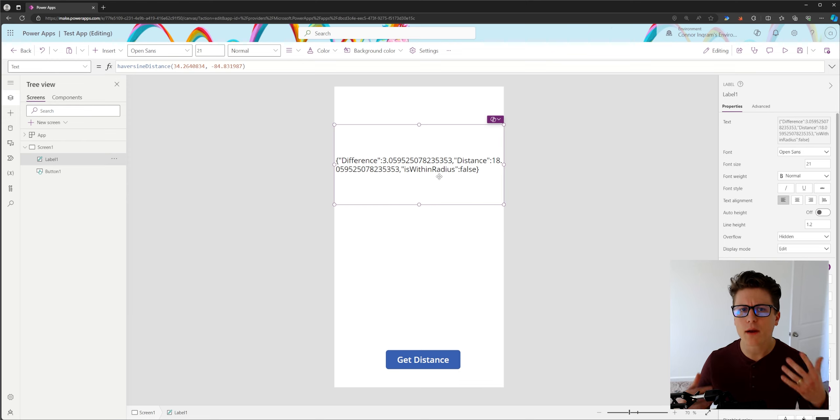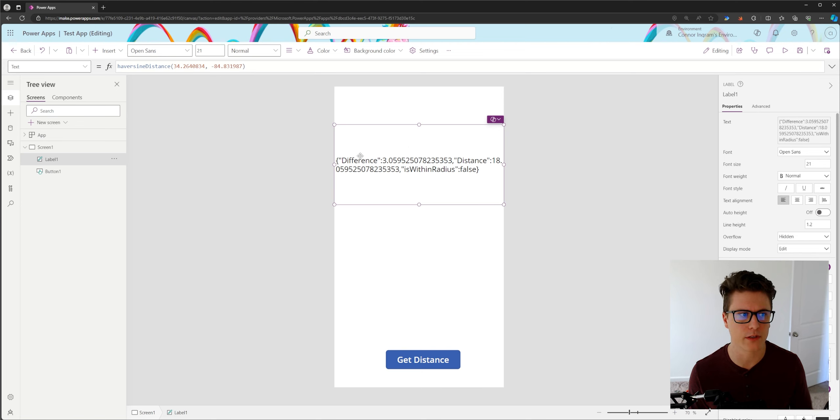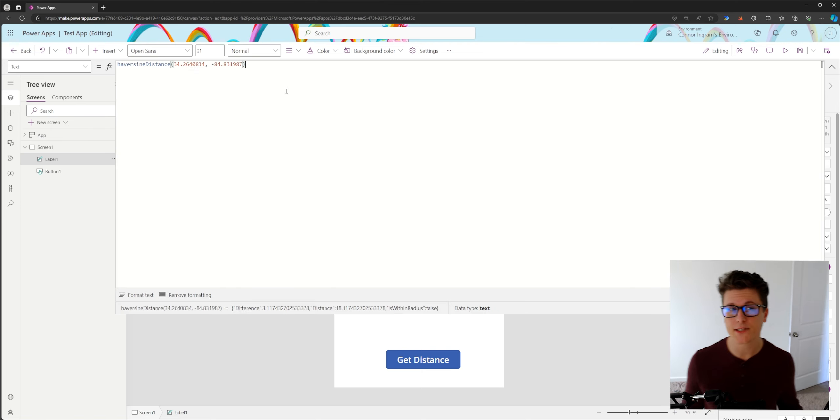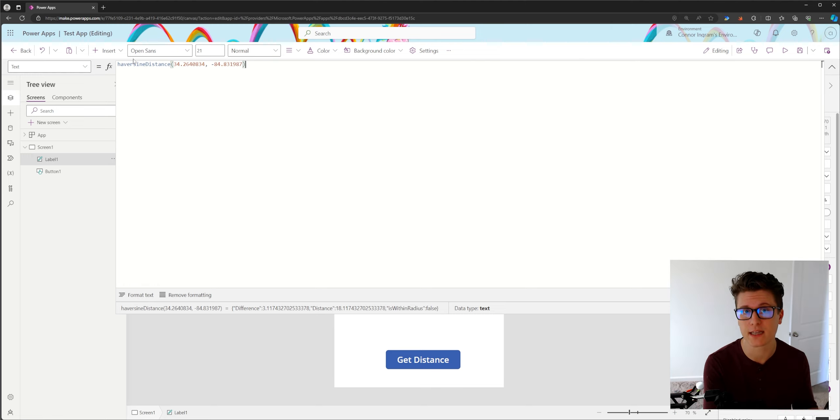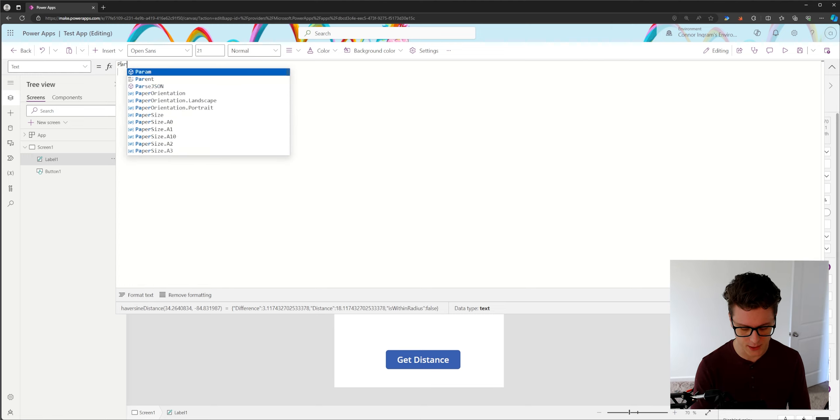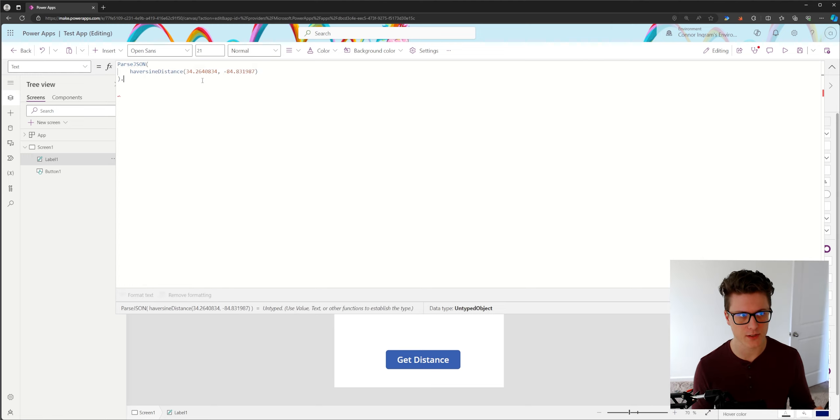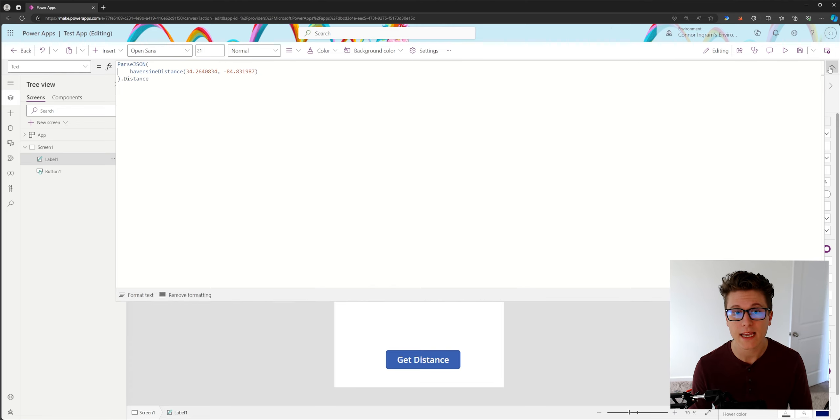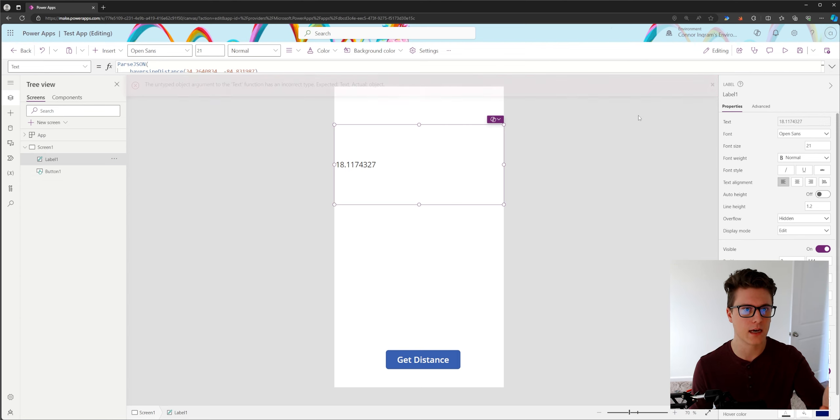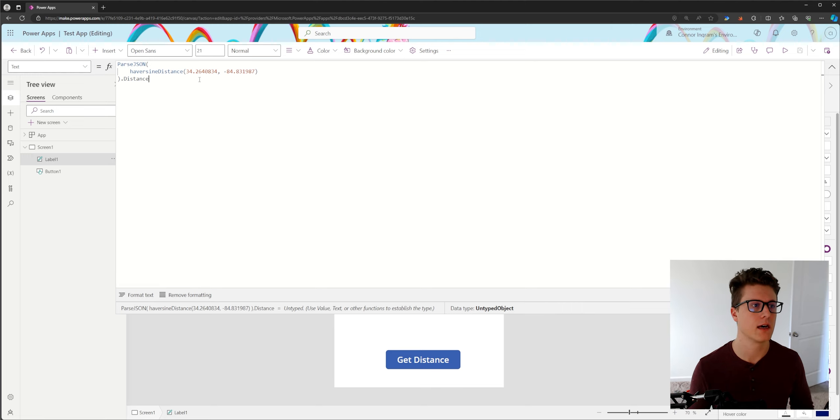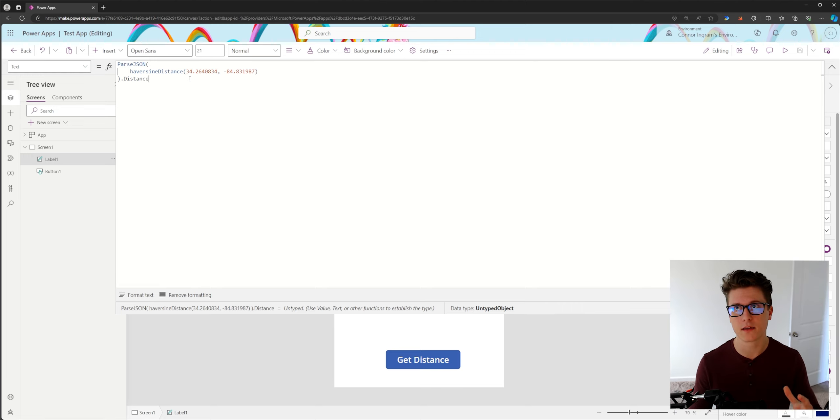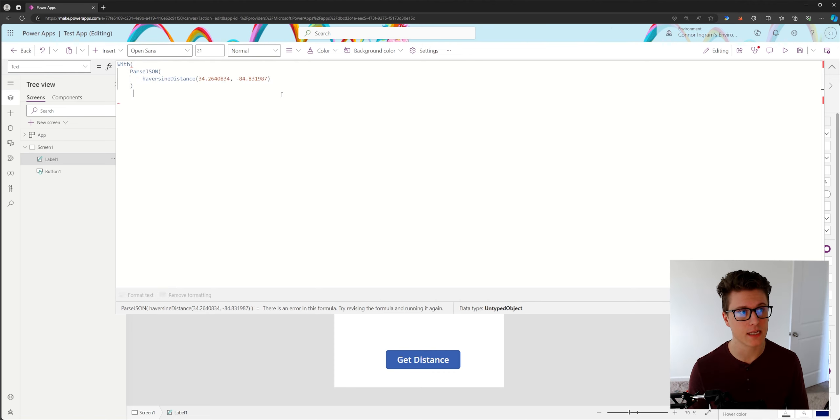Now the trick here is how do I actually consume this in my app, right? This text string doesn't really mean anything to me. So what we actually need to do here is we have to parse this response from a JSON string into a record. So we will use the parseJSON function. And what you'll notice is if I start to use dot notation to try to return the distance, it does work. It does show the distance, but you can see we're getting an error here, right? Because we're returning an untyped object. And all that means is we have to define what the shape of our record looks like. To do that, we're going to use the with statement again.